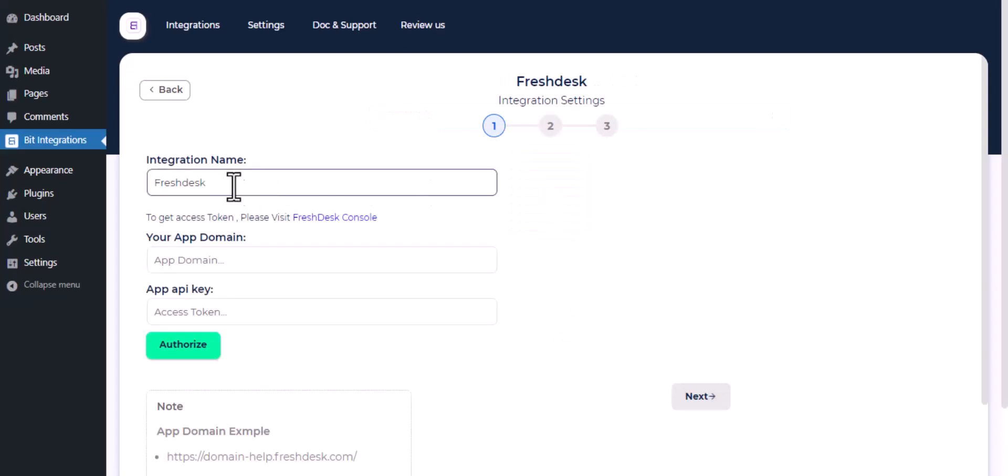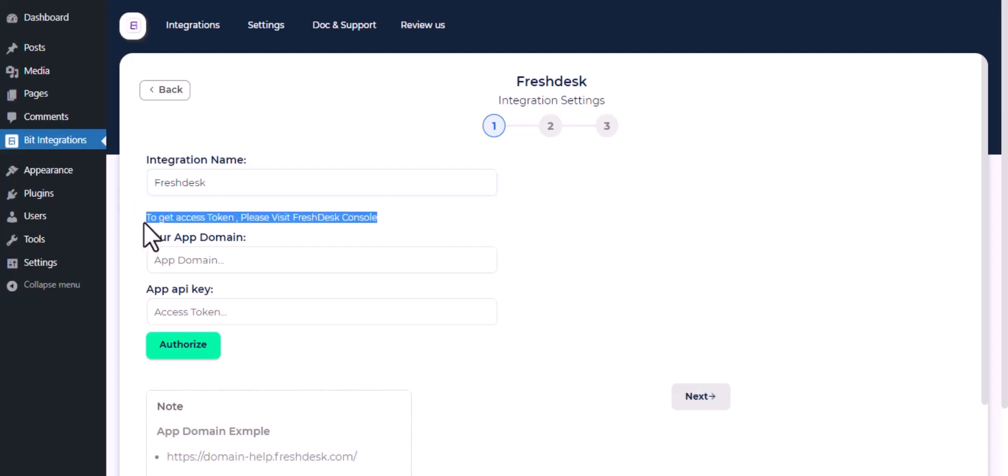Here, give a meaningful integration name as you want. To get access token, please visit Freshdesk console.